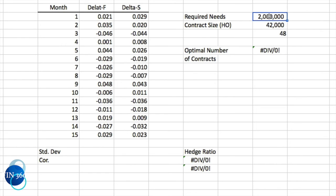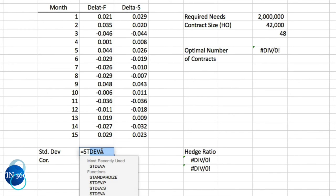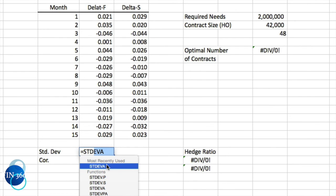If we were doing a straight one-to-one hedge, we would use 48 contracts on heating oil to hedge against 2 million gallons of jet fuel. Since the airline is a buyer — effectively short jet fuel — it would be long 48 contracts of heating oil on a one-to-one basis. That is a naive hedge. Does that make sense given the relationship between the two prices? To find out, we calculate the standard deviation of each series using STDEVA — not the sample version — because this is the entire population of price changes over those 15 months.